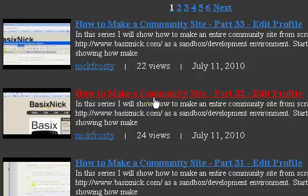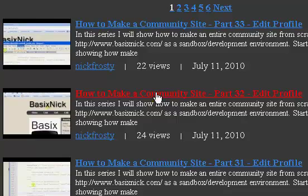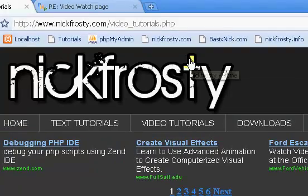Hey, what's up? BasicNick here. In this video series, hopefully not too long of a series, but what I'm going to be showing you, hang on, adjust my mic, what I'm going to be showing you is how to make a video page like the one I have on nickfrosty.com.